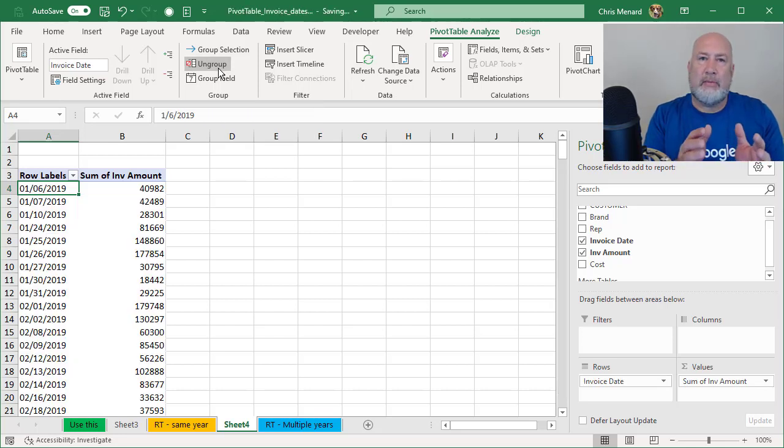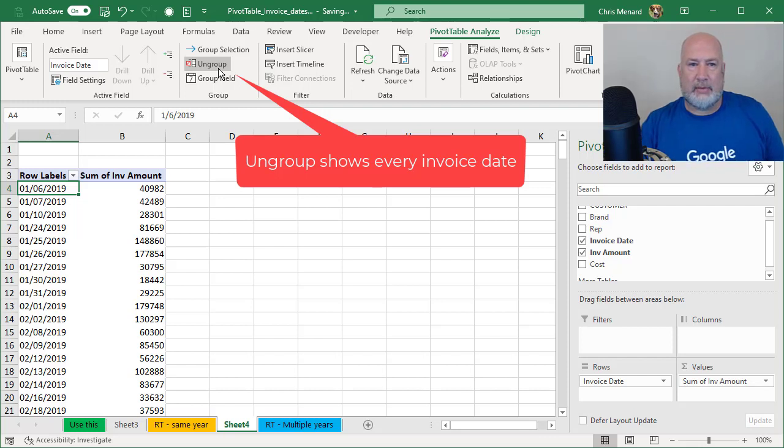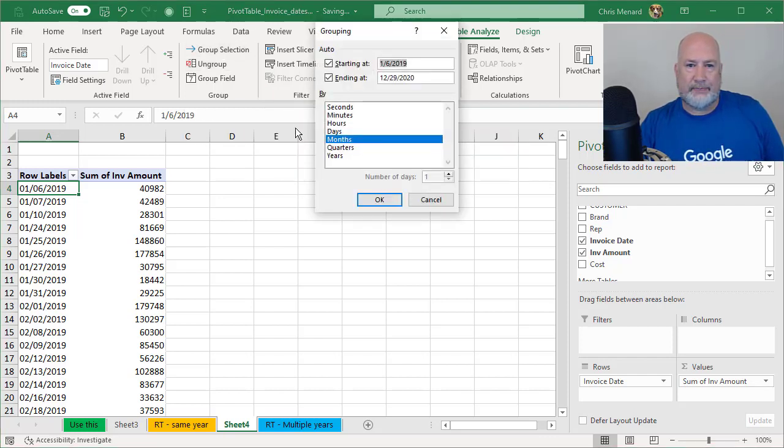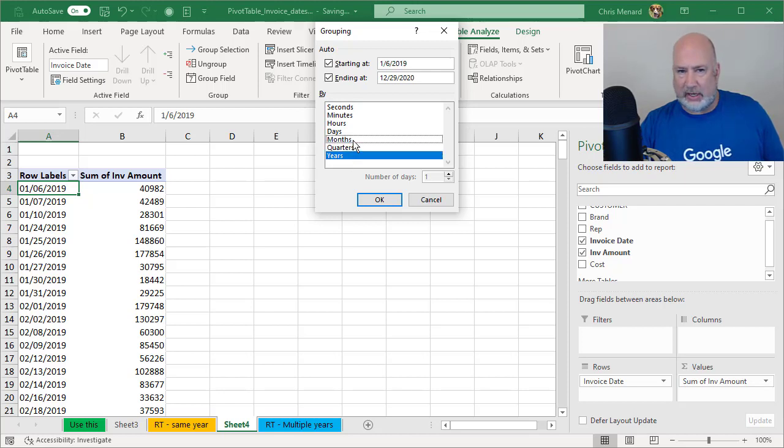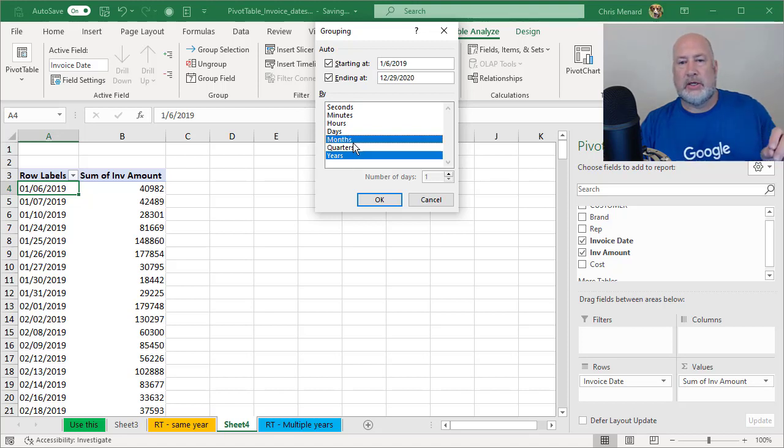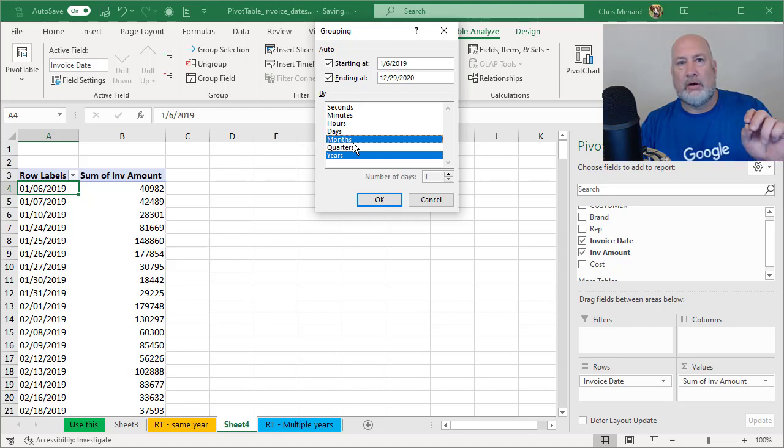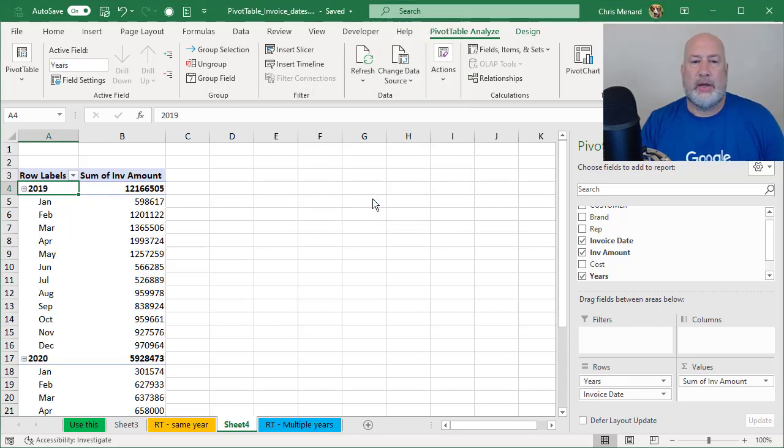Now I've got just all my invoice dates running down column A. Now I'm going to hit group selection. I'm going to check years and months already selected. So I'm going to just leave it selected, but I'm telling you, you could unselect it. So I'm going to group by years and months. When I click OK, I should see 2019, January through December, followed by 2020. There we go.